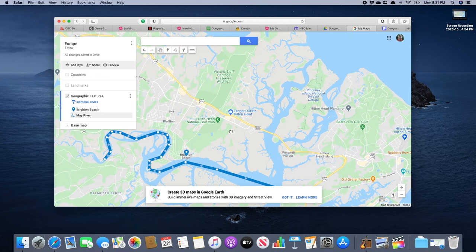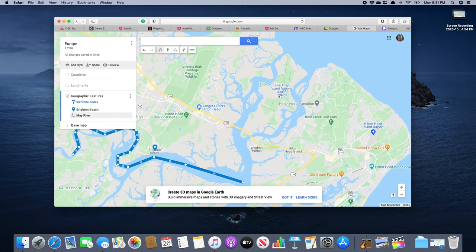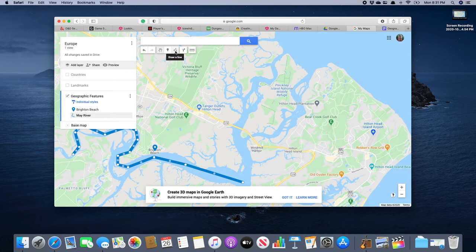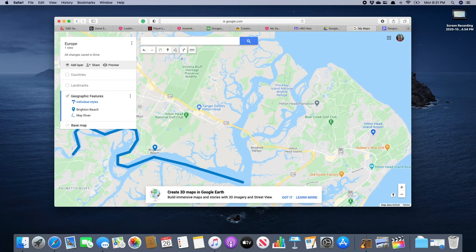So we've got our May River, Brighton Beach. So we've got one more place we want to highlight. And that's Pinckney Island National Wildlife Refuge, which is an island. And so we're going to draw basically a circle around here and then you're going to see what happens when you do that. So we're going back to our line tool. We're going to click draw a line. Add line or shape. Then we're going to start out here.